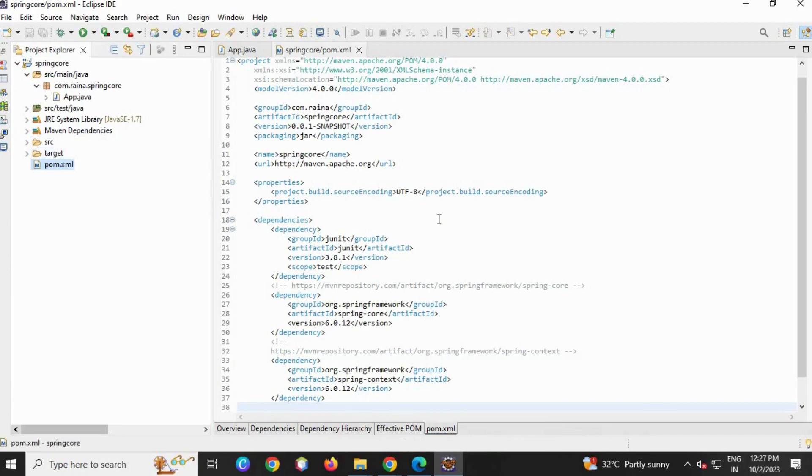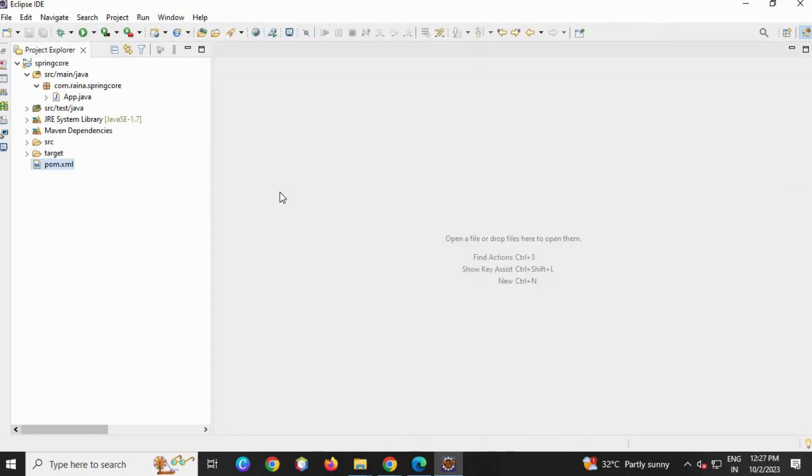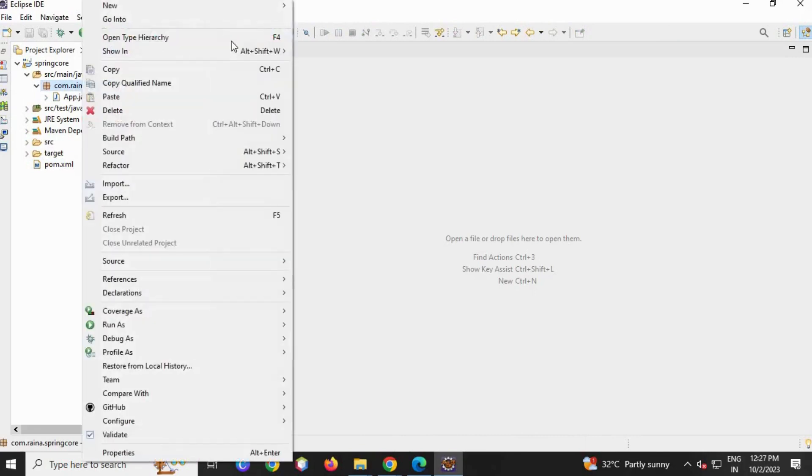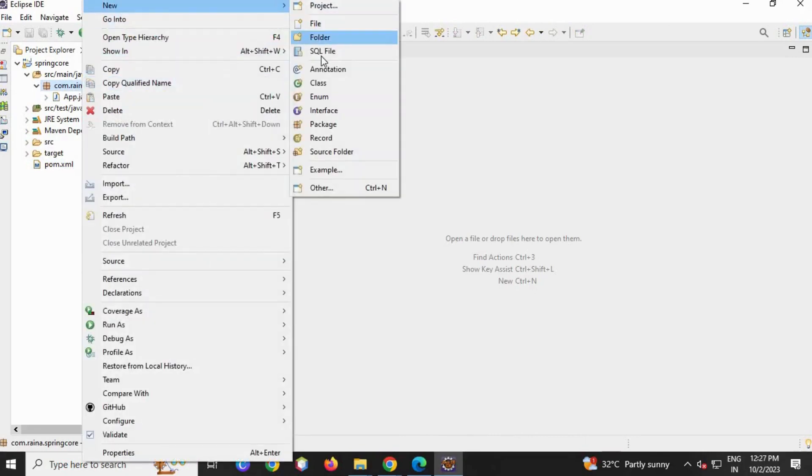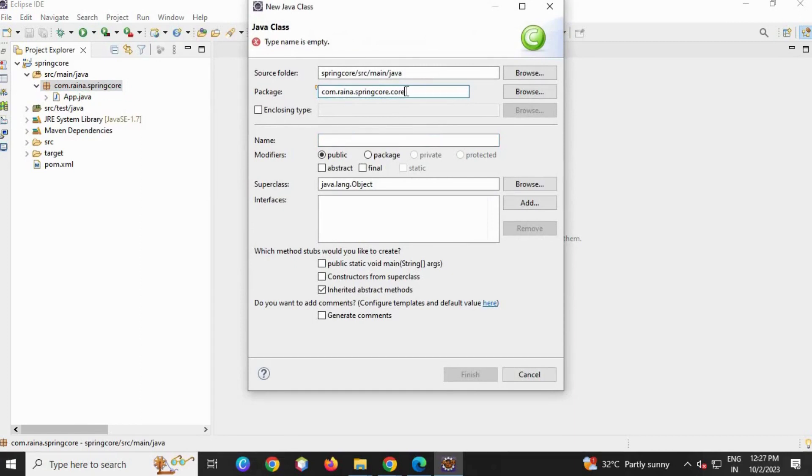Now we can close your POM file. Now let's create a class, a test class. I'm going to create a package like basic.core as this is my first application.